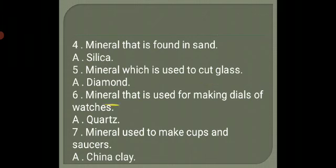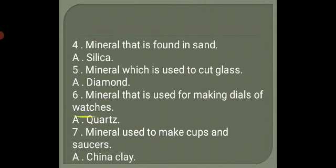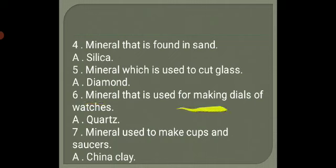6. Mineral that is used for making dials of watches. Answer: Quartz.